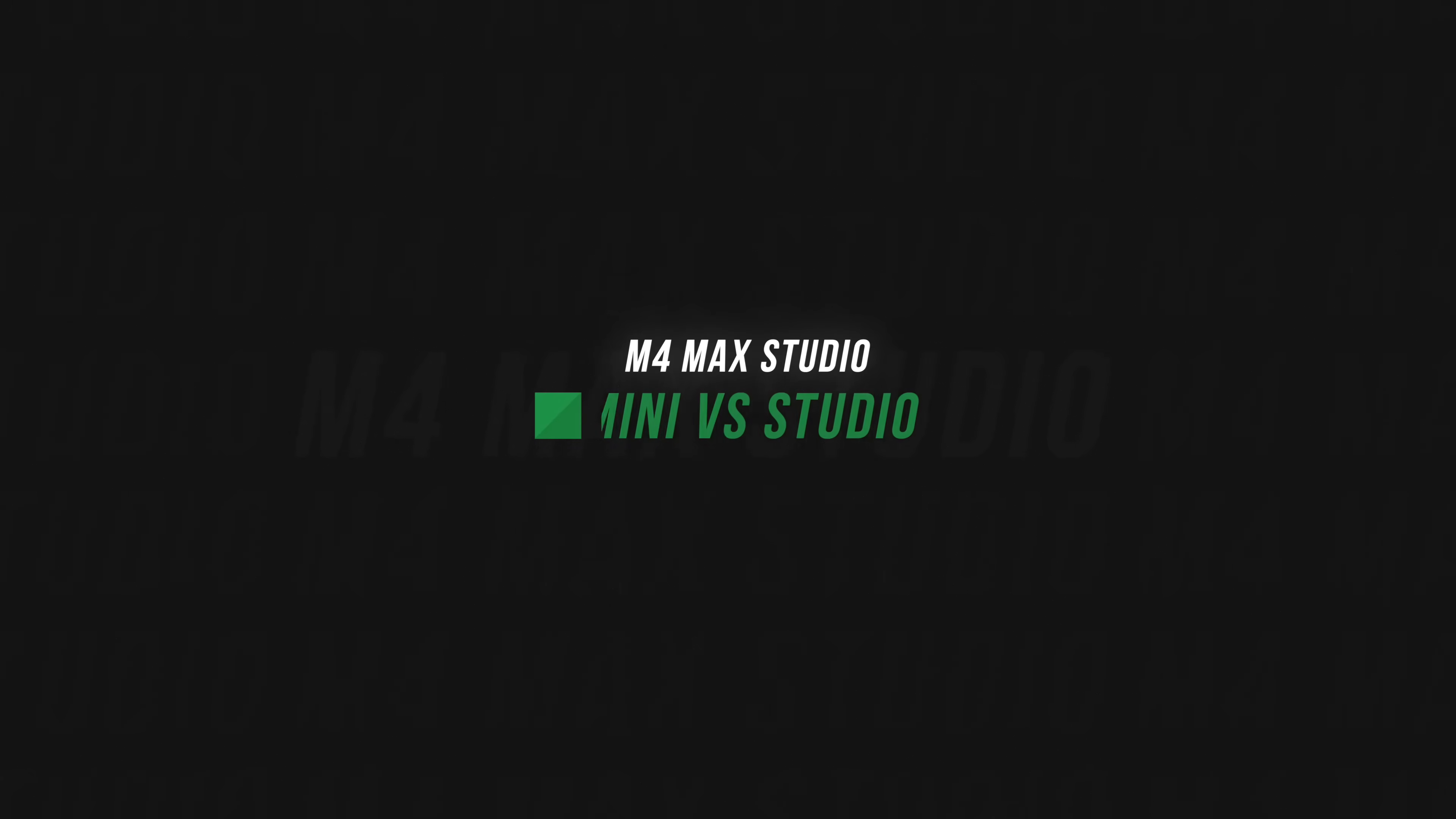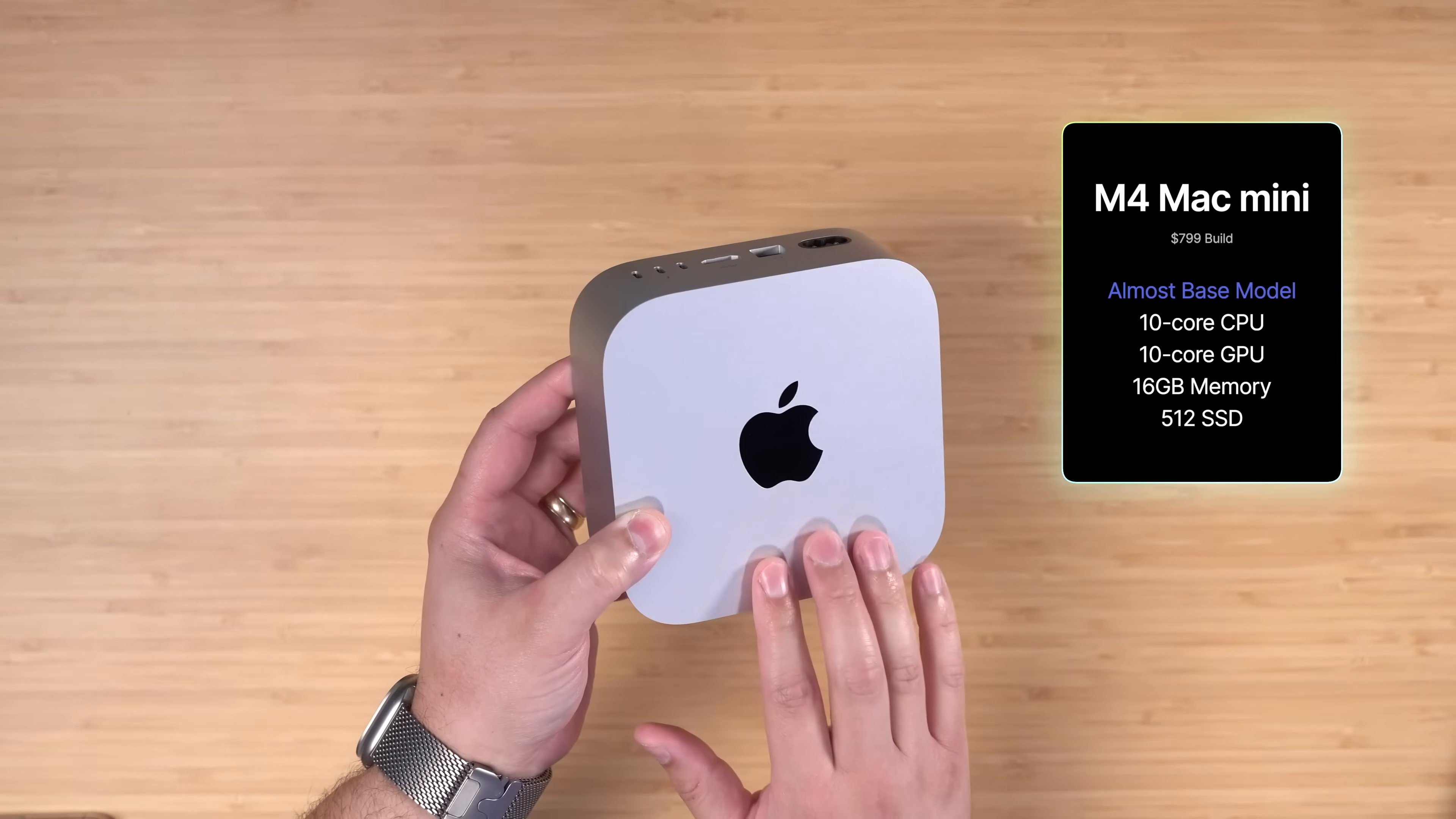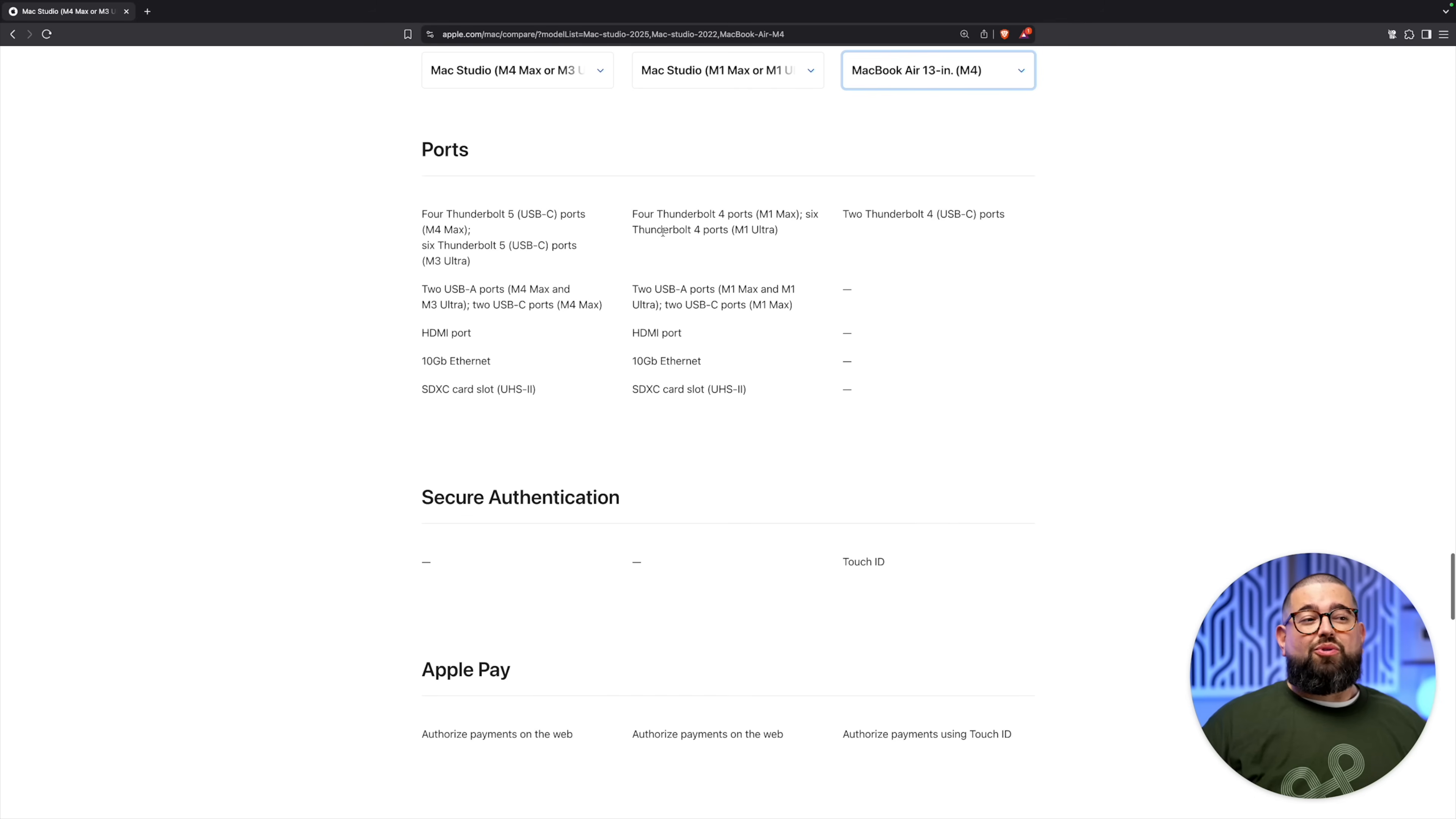Before we get to the speed test, let me answer the Mac Studio versus Mac Mini question. For a lot of people, especially if you're doing video editing, the M4 Pro Mac Mini is probably enough computer for most people. It's plenty fast. But one of the reasons—well, nine of the reasons I love the Mac Studio—are the ports, and I use every single one.